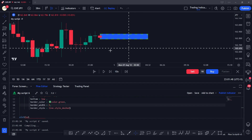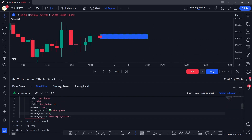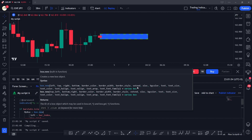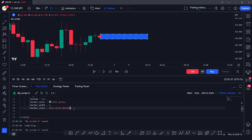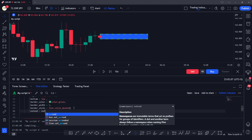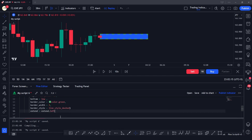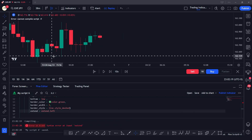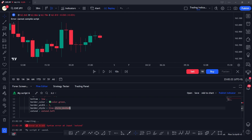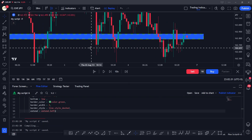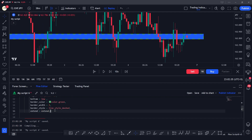There is also the `extend` parameter. We can extend the box in the forward, backward, or both directions. For example, setting `extend = extend.left` extends the box all the way to the left. Let me fix the syntax and save — you can see it extended all the way toward the left side of the chart.